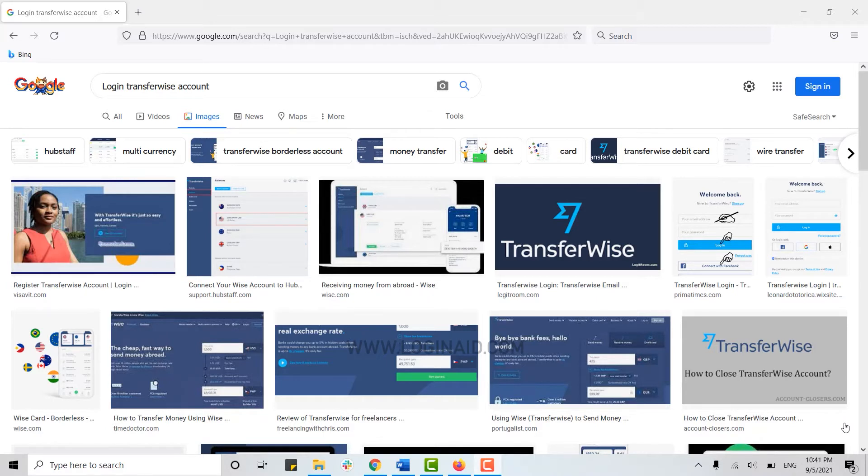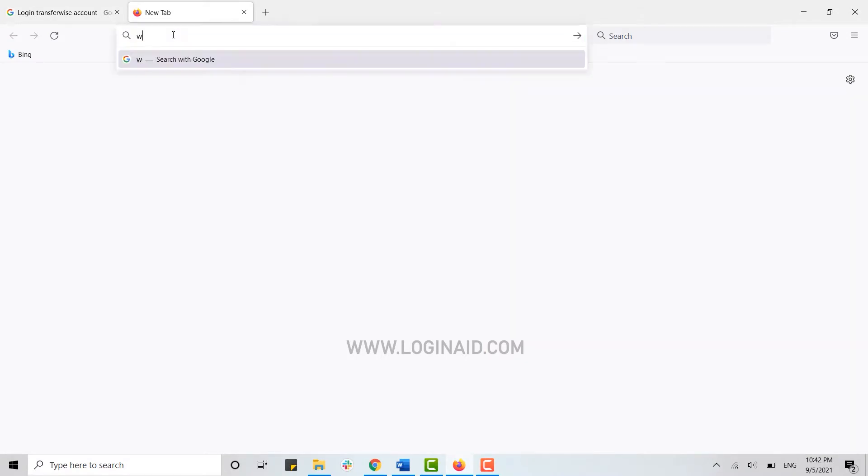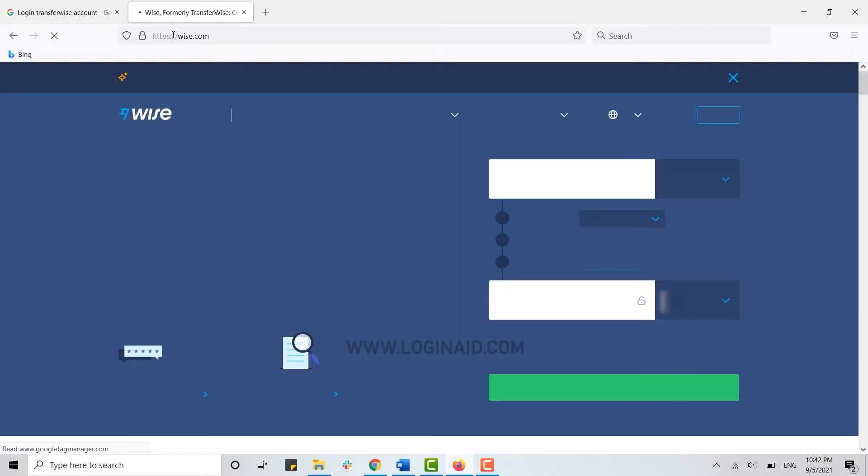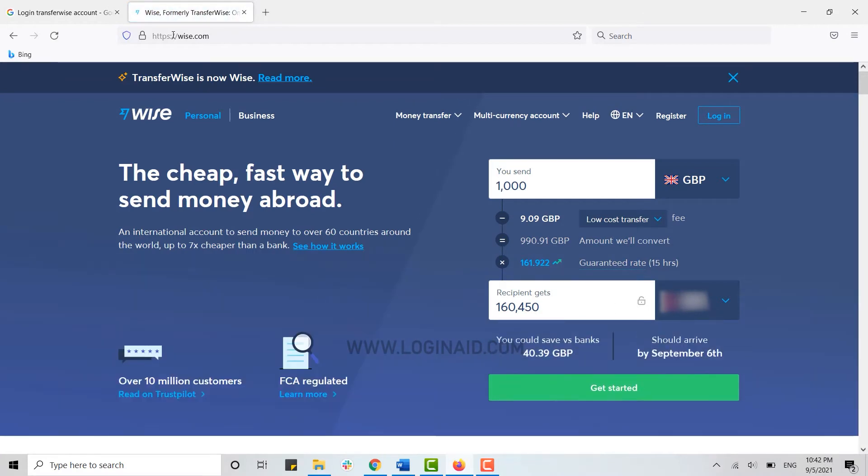Now for that, first of all open the web page on the browser. Open a new tab on the web browser that you have been currently using. Then on the search bar, type in wise.com and press enter. This will direct you to the official web page of Transferwise.